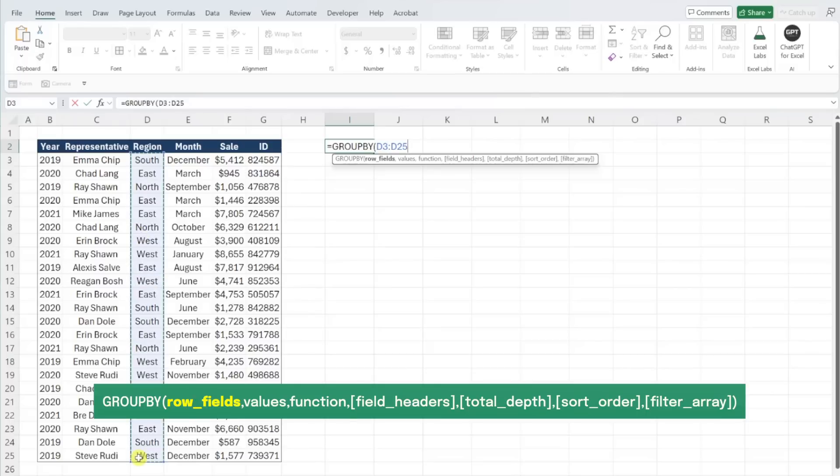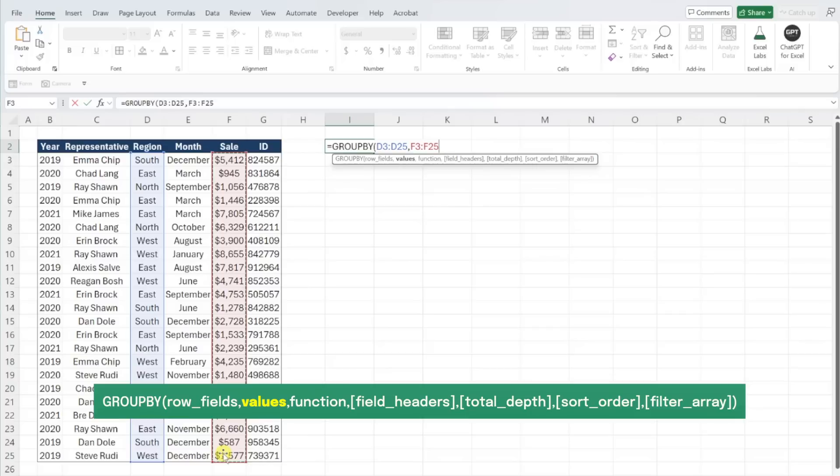Next up, we need to enter the values argument. The values argument is the data you want to summarize in the table. We want to summarize sales, so I'm going to select the sales column as the values argument.